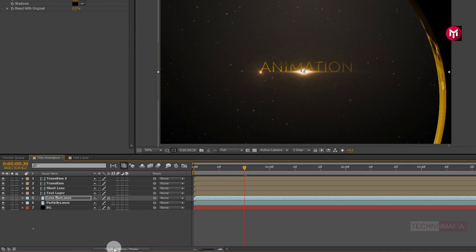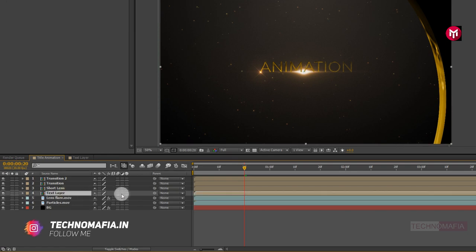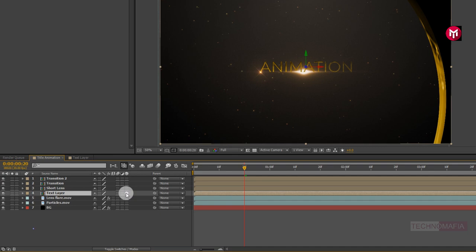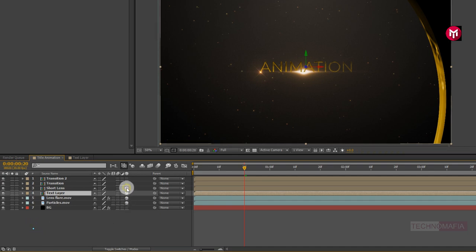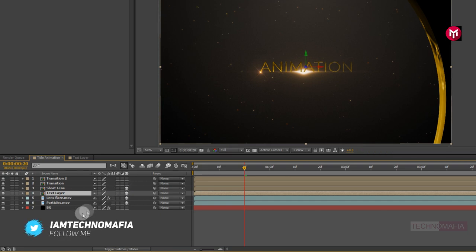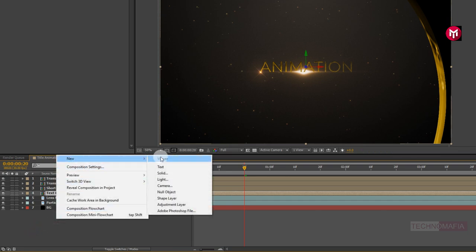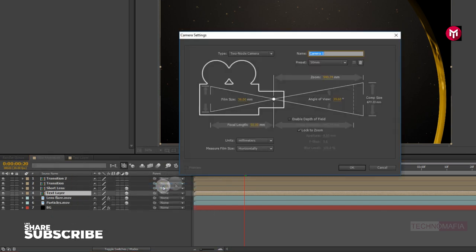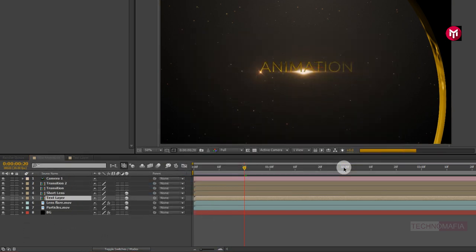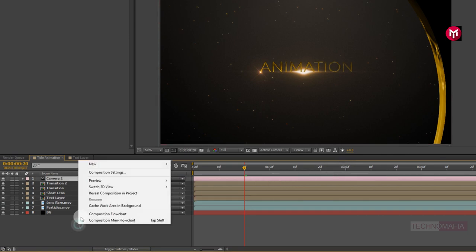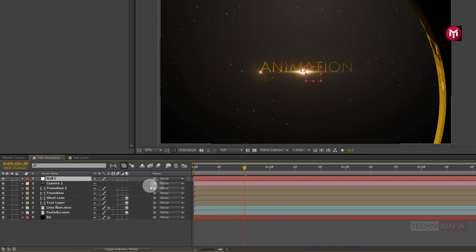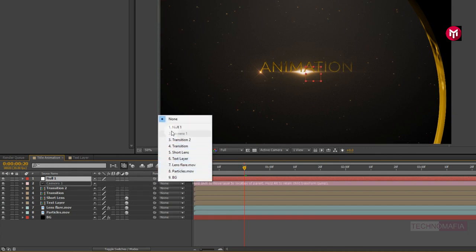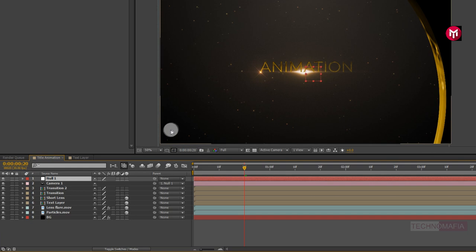Now let's change the text composition, short lens, lens flare, and particle file to 3D. Now create a new camera layer. Now create a null object and parent the camera to the null object. Change the null object to 3D.